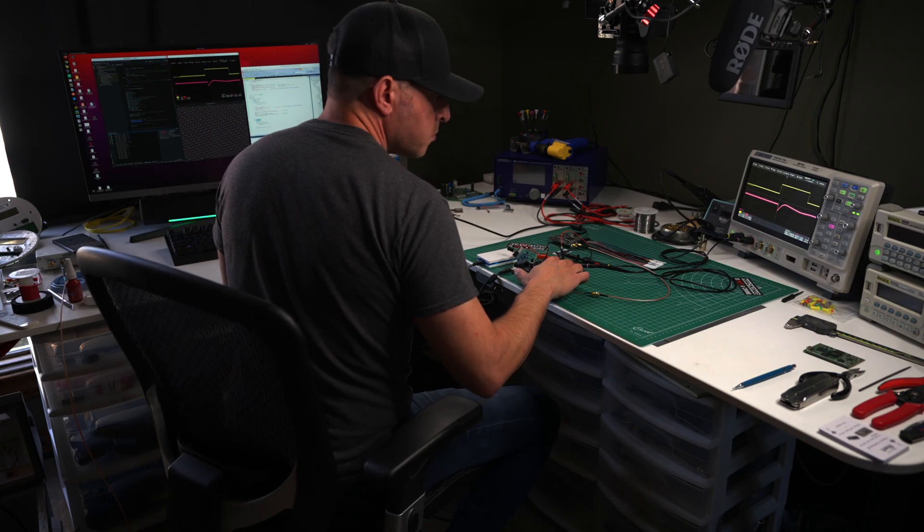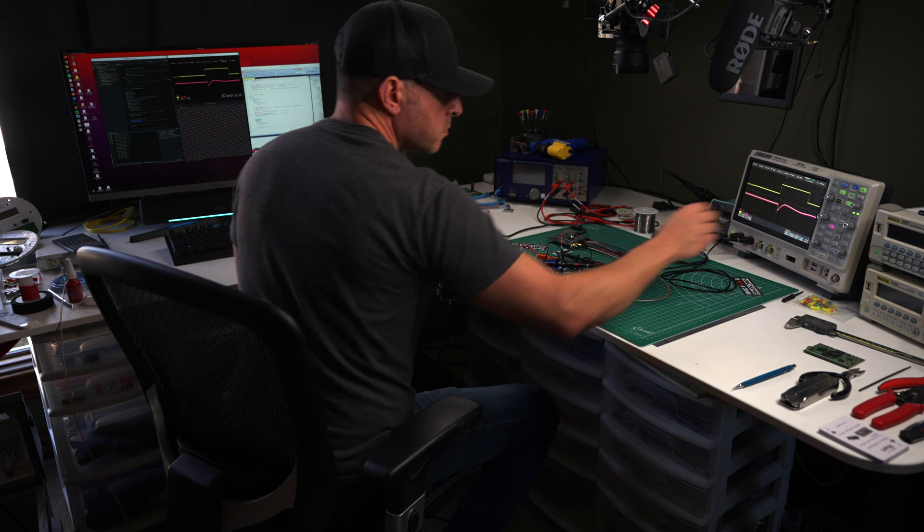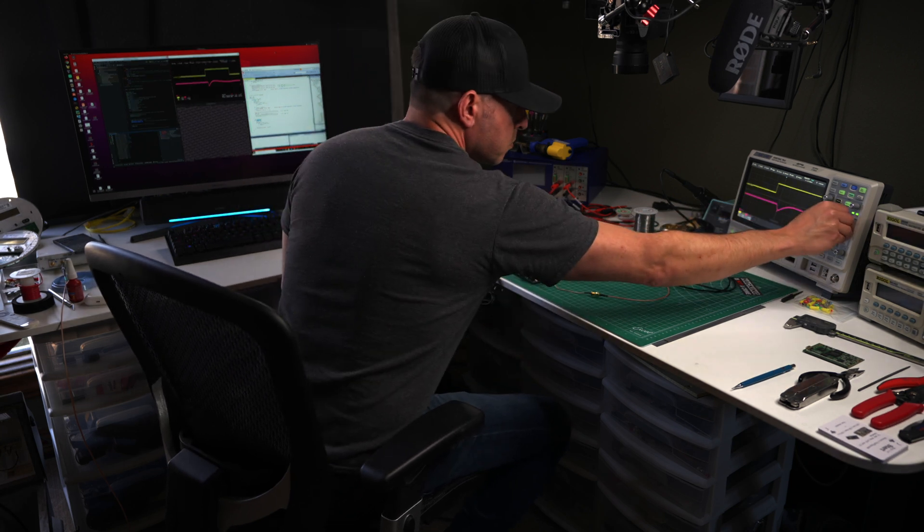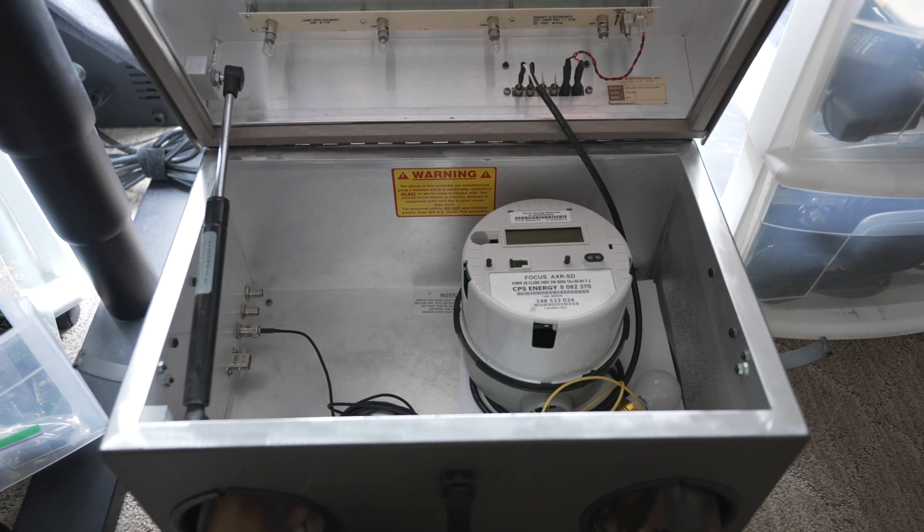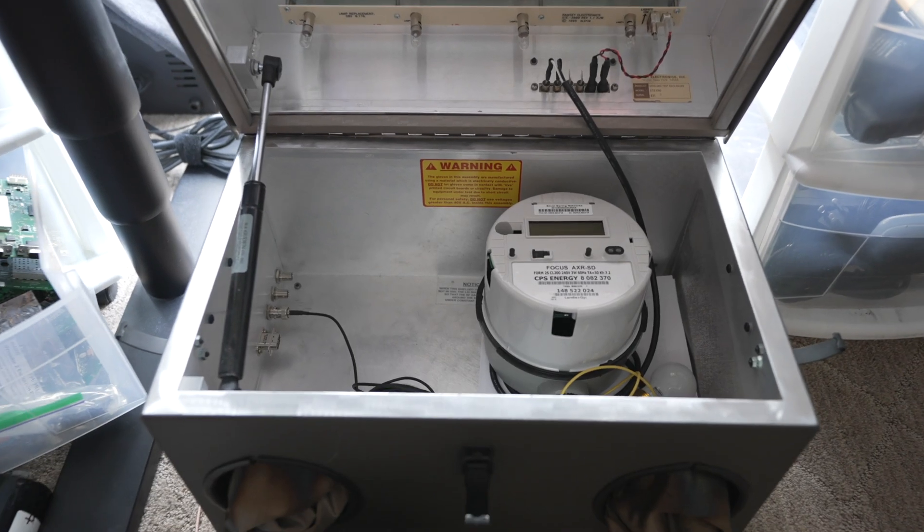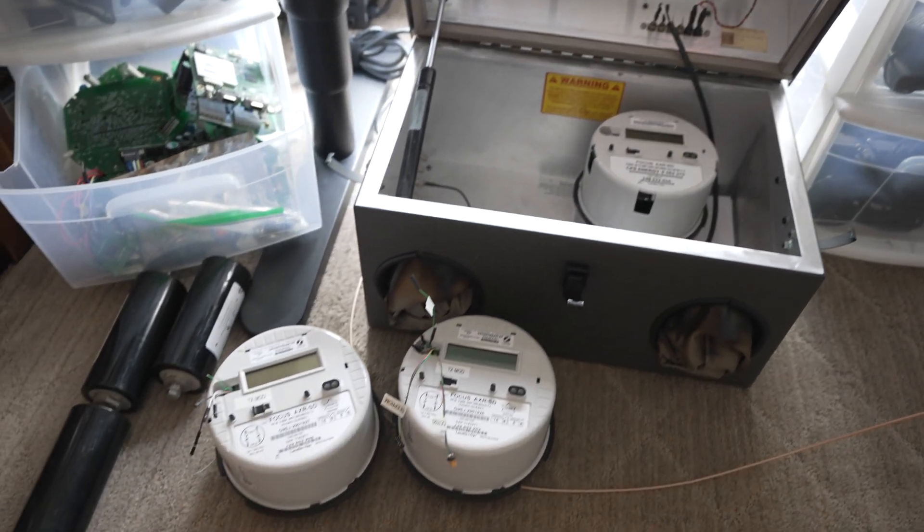Hey, welcome to the Richesson Reverse Engineering Channel. In this video, we're going to show how to target a glitch at a specific time on a processor, specifically the same processor that's used in one of these smart meters.